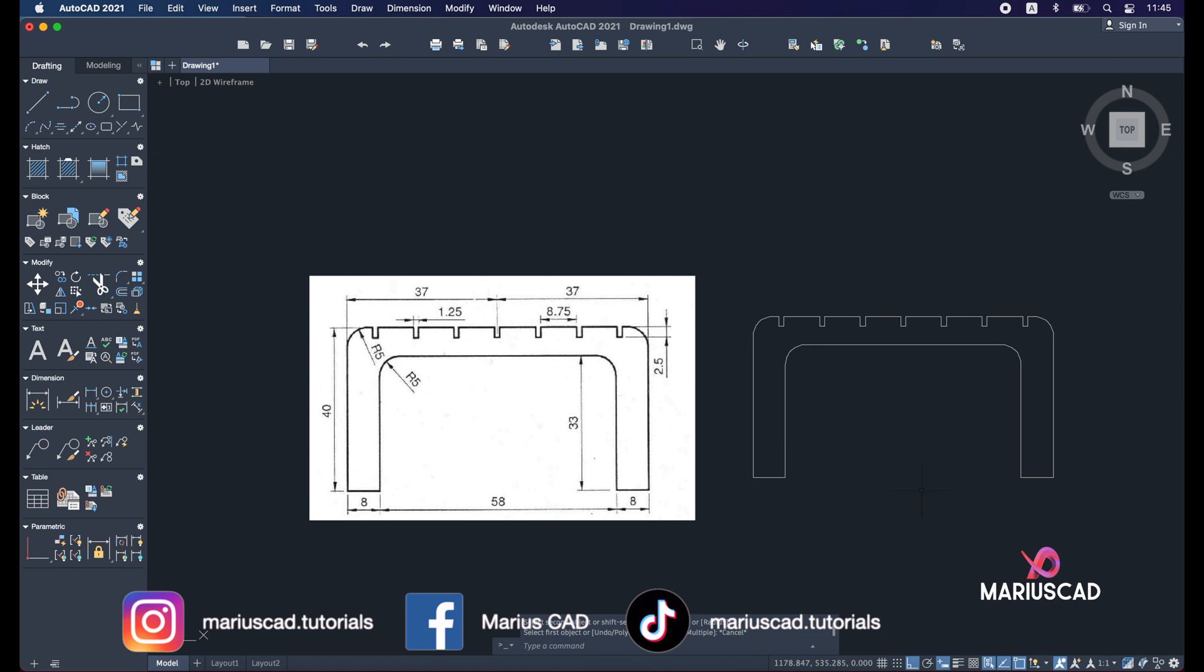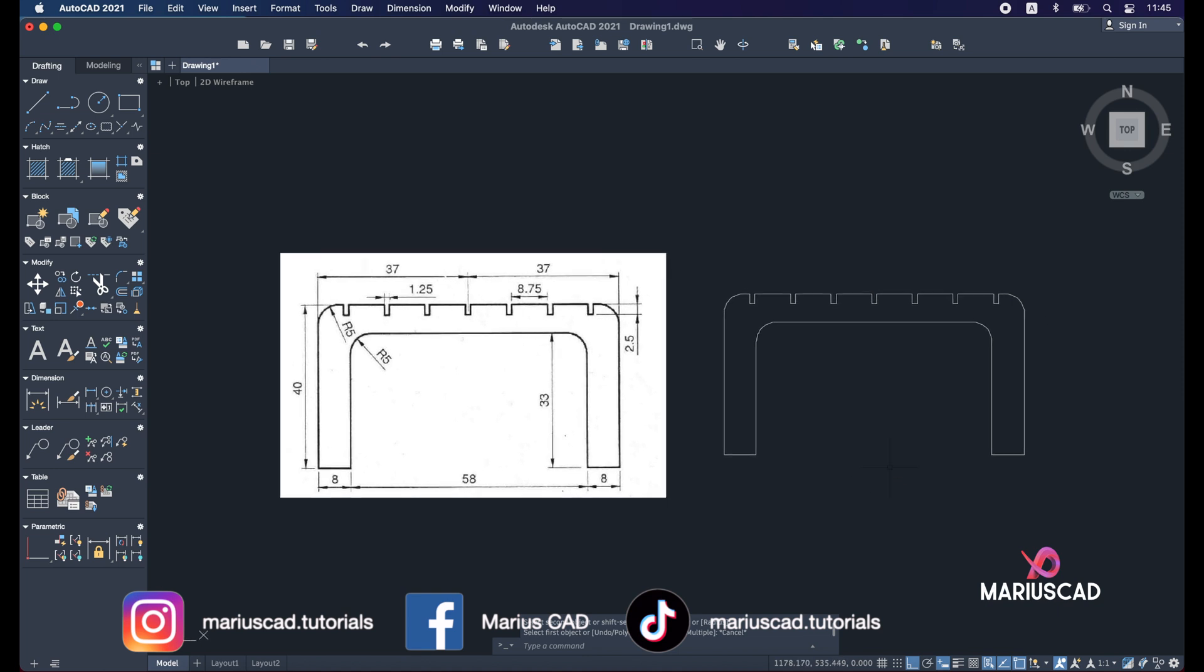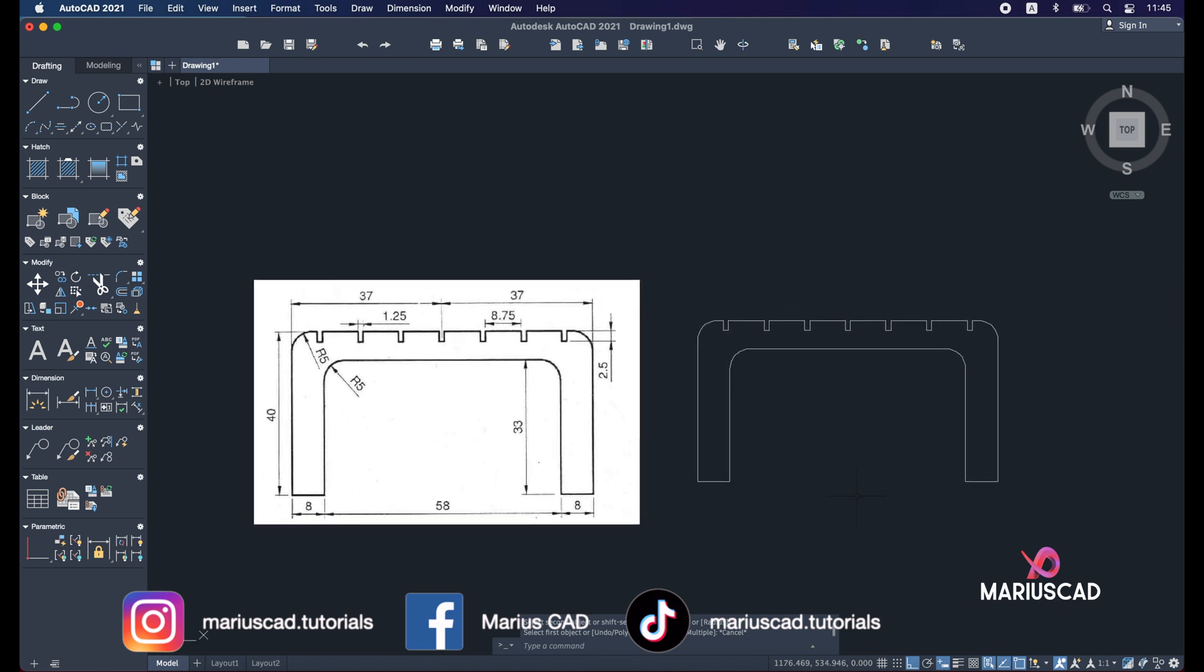And our drawing now is complete. I hope this video helped you. As always, don't forget to like, share, subscribe, and see you next time.